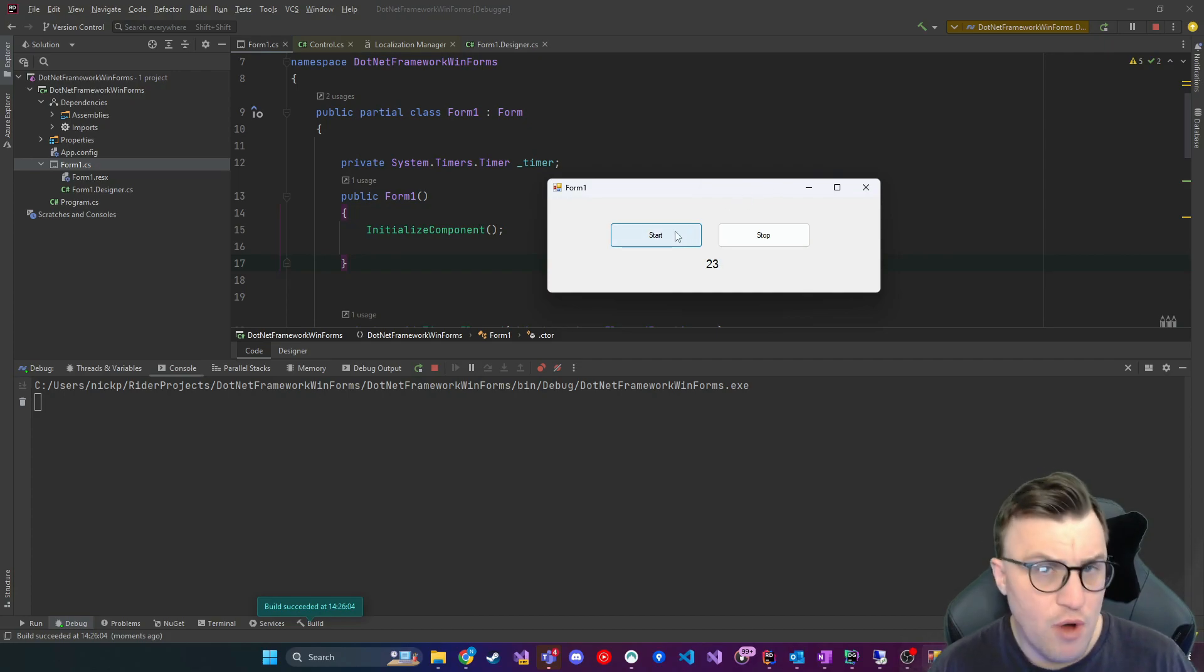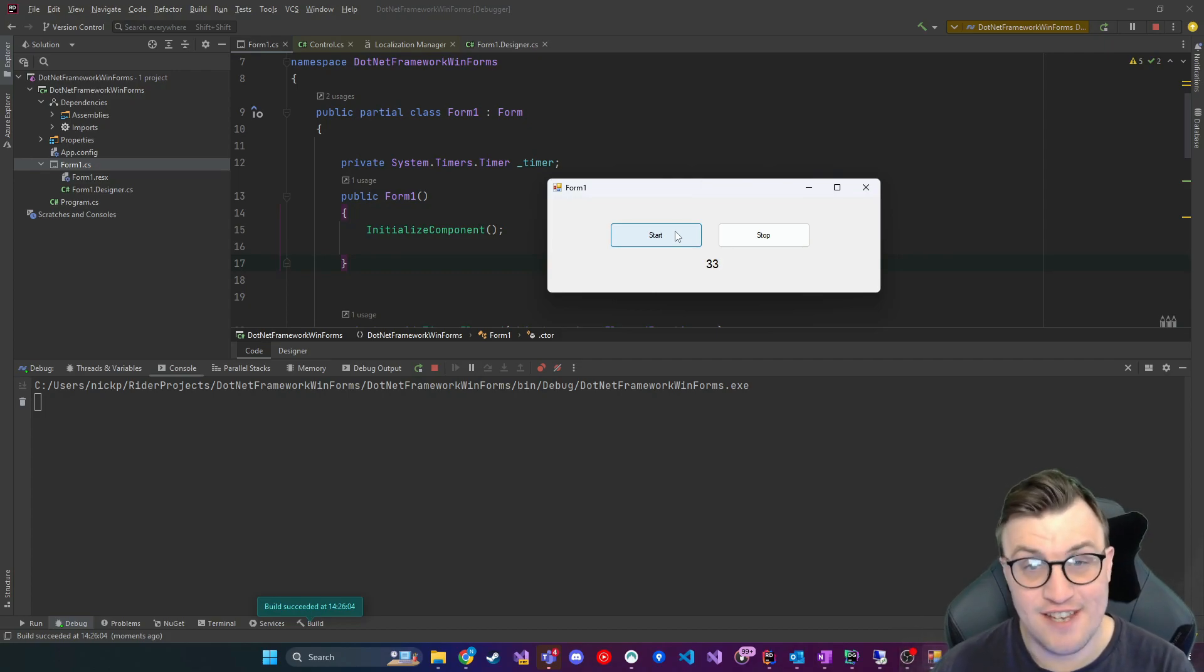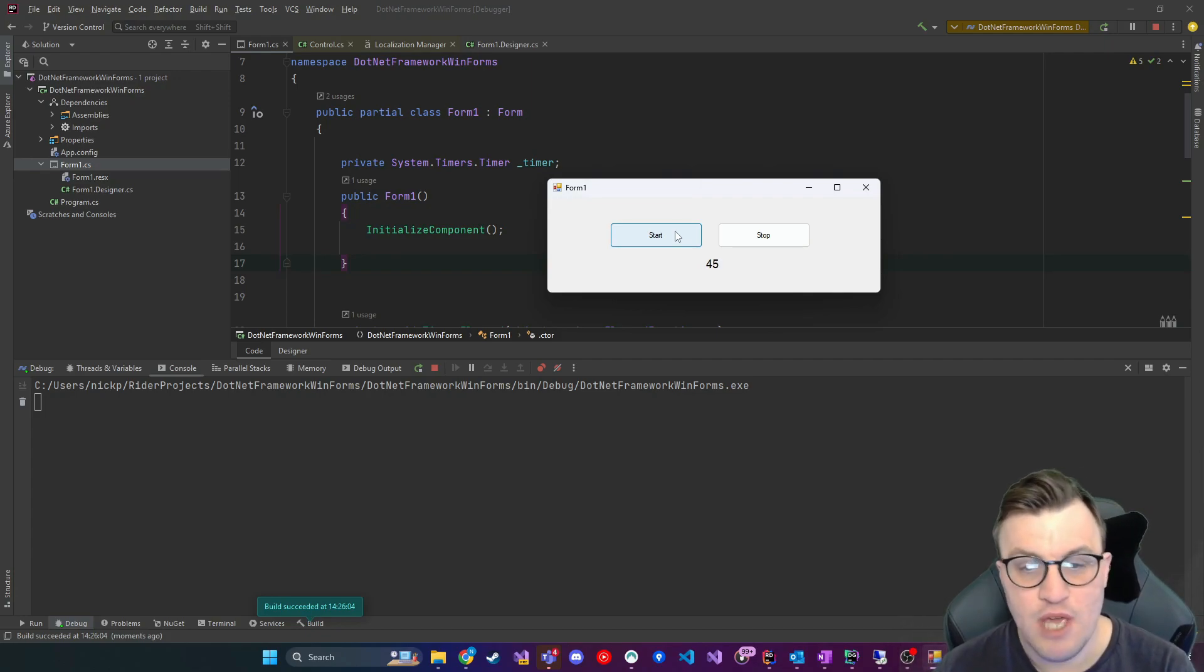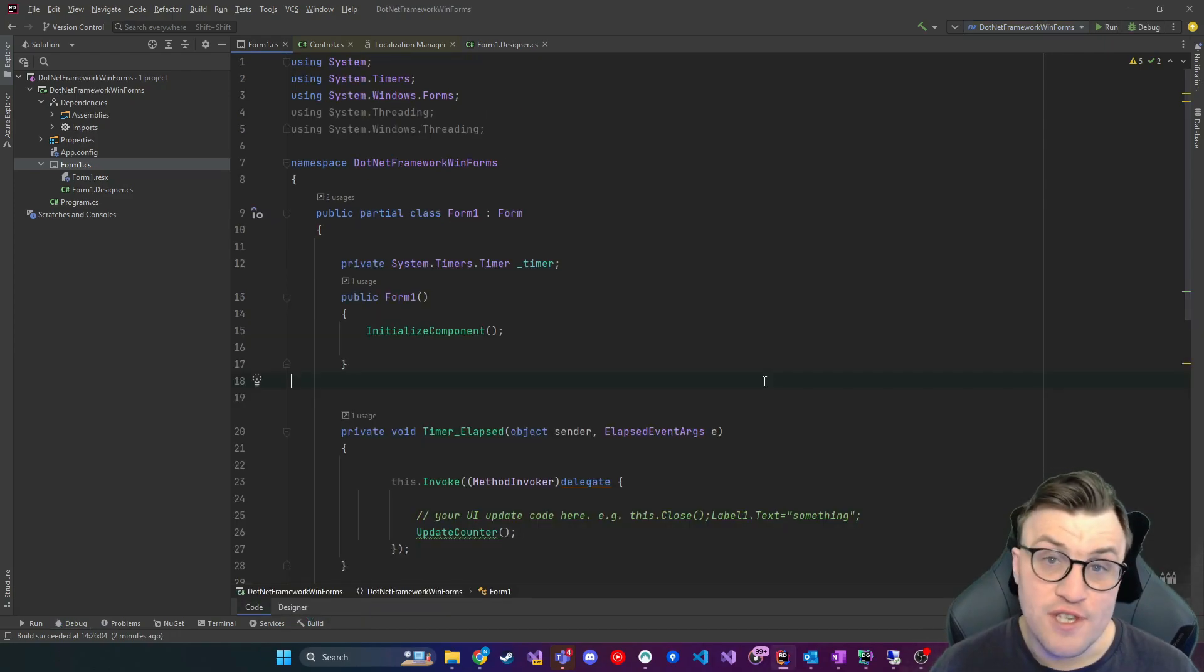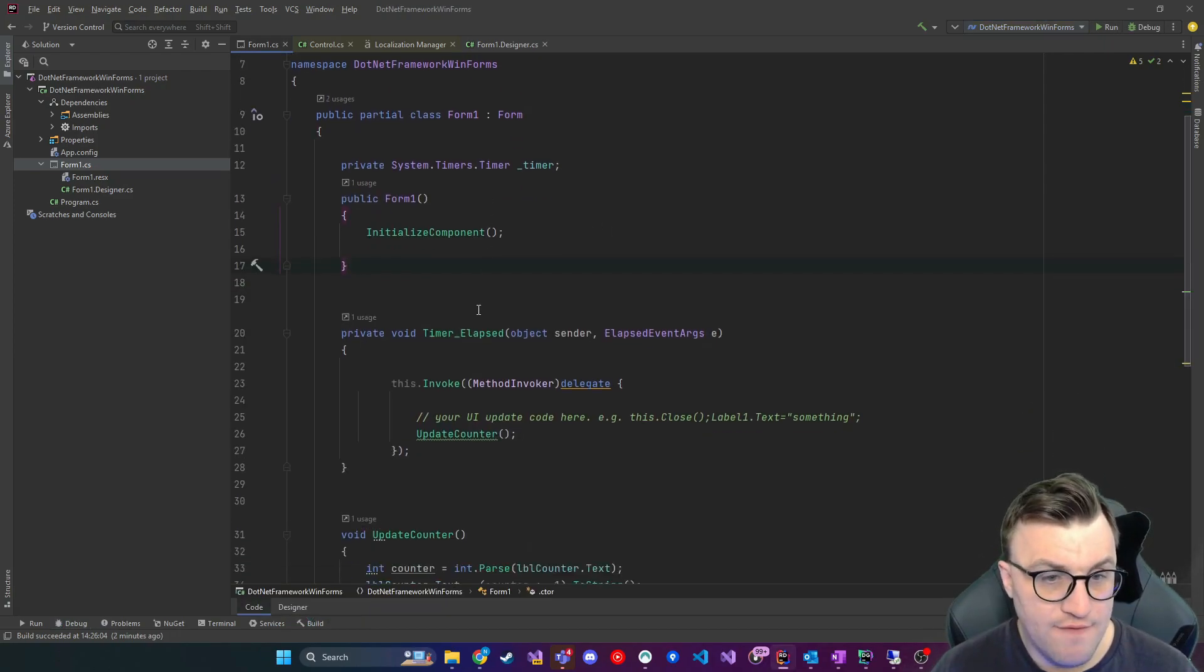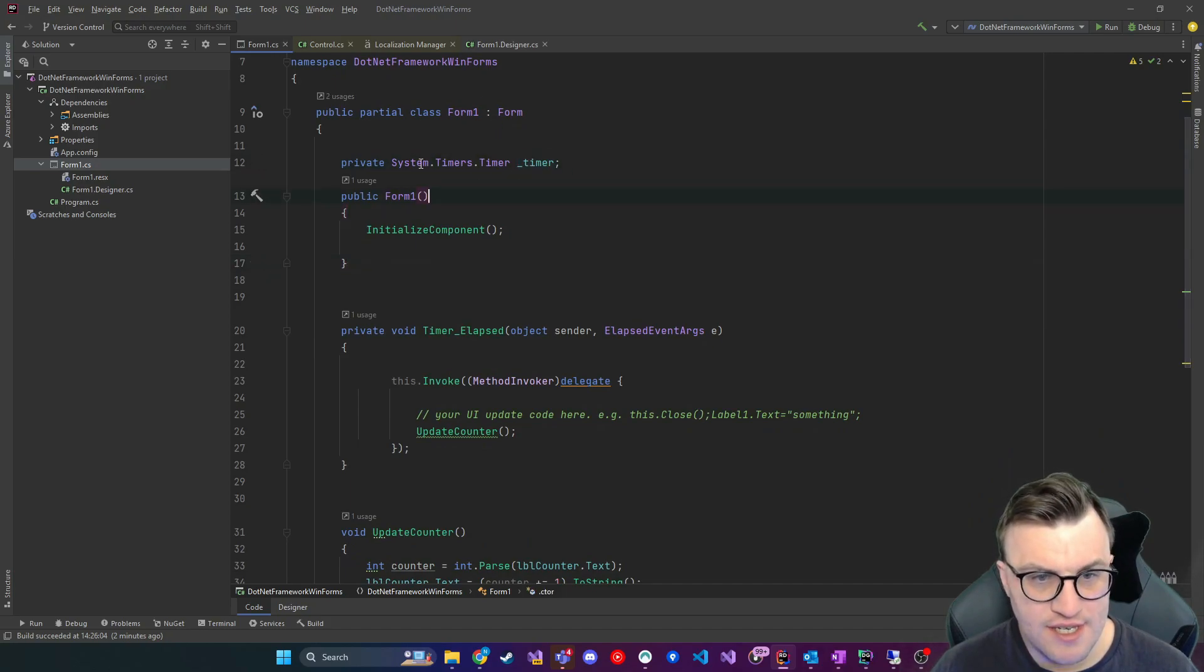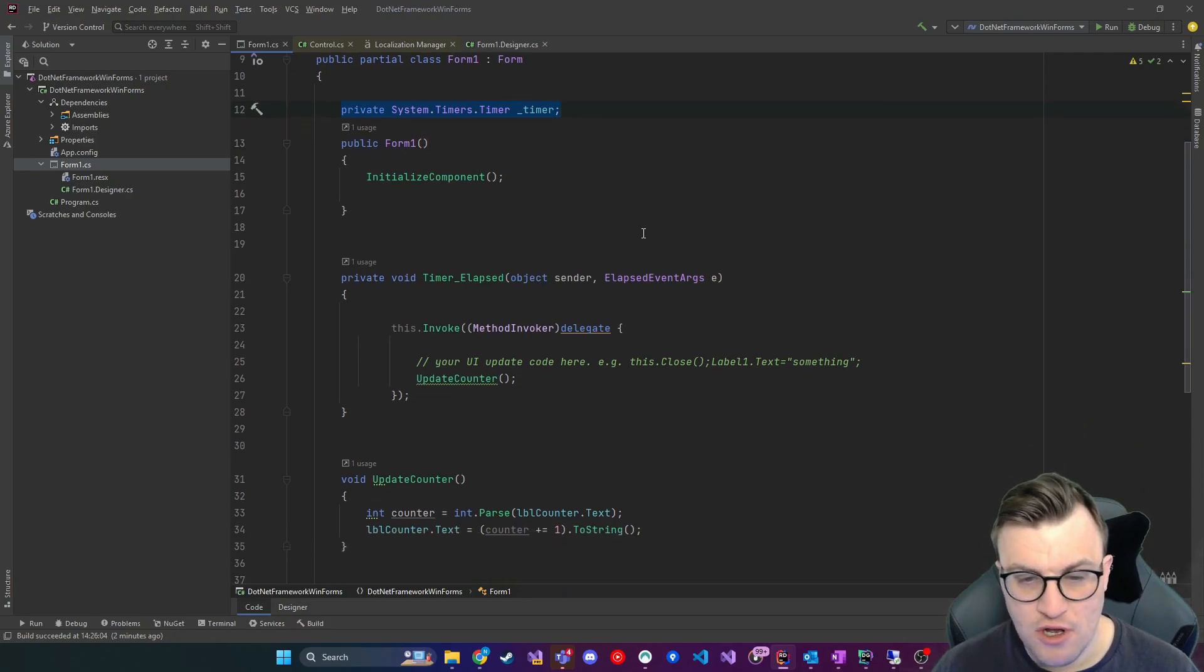The problem we've got at the moment is that's running as a task, well not actually as a task, it's running as a timer which is then calling an event which will kick in the update on the UI. But there's no way of stopping that at the moment so we need to build in a way to stop this operation. So the first thing we have at the top of this form is a timer, system.timers.timer, and it's not initialized when the form starts.